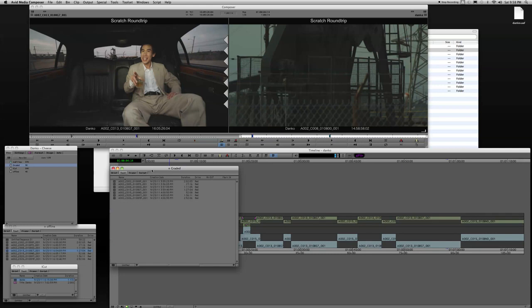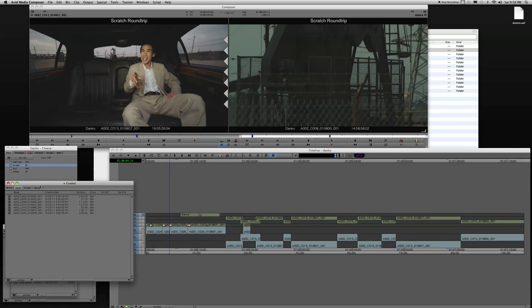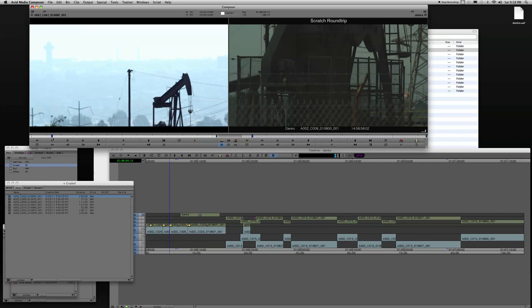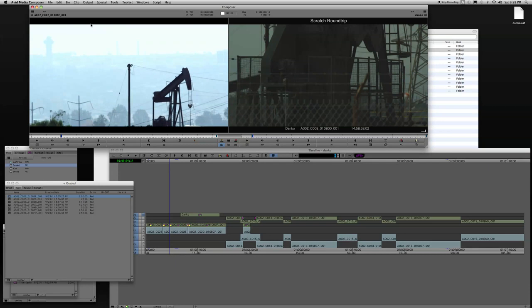And then if I load these into the source monitor, you'll see now I've got a graded file here without any kind of burn-in.